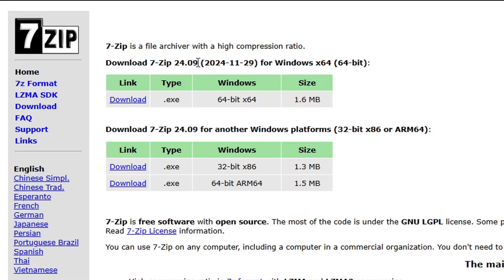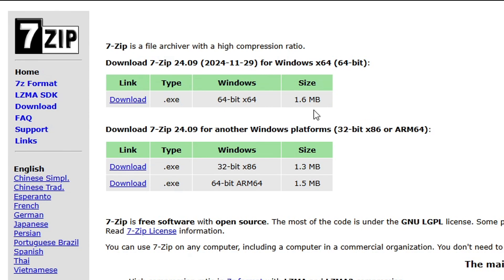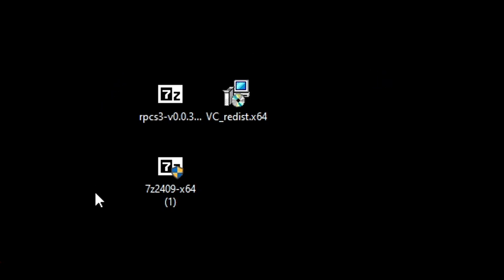Next we're going to get 7-zip. This is required for extracting files if you are on Windows 10. If you are on Windows 11, it has its own extracting feature so you can just use that. But if you are on Windows 10, click the download button on 7-zip and drop this file on the desktop of your PC. Now on your desktop you should have all three files and we're going to start by installing VC++.